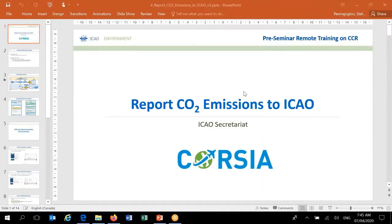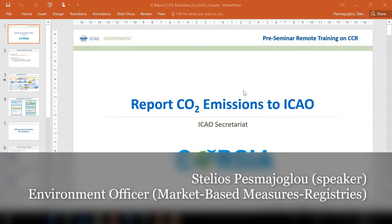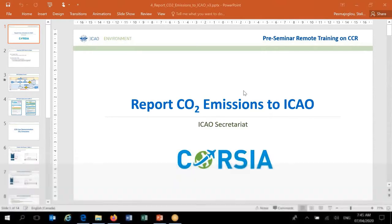Hello everyone. I hope you are all back for the second segment of our remote training. My name is Stelios Pesmetoglou. I'm a program officer at the ICAO Secretariat and one of my key responsibilities is the Corsia Central Registry. In this second part of today's remote training, I'm going to talk about how to report CO2 emissions using the CCR.